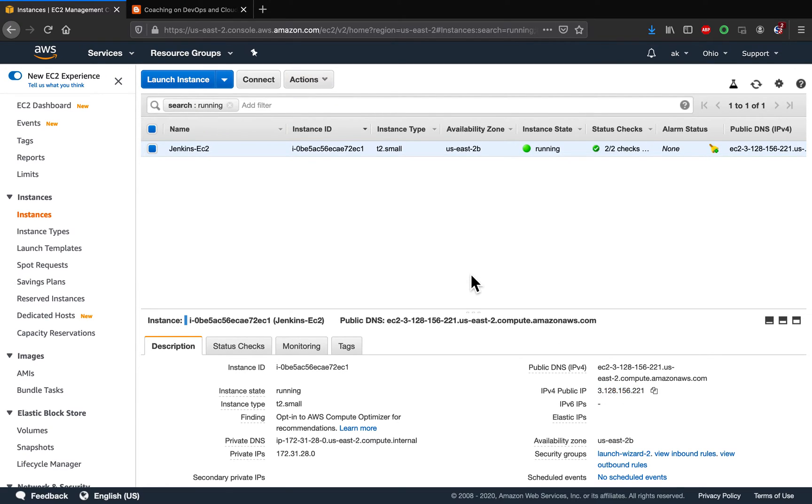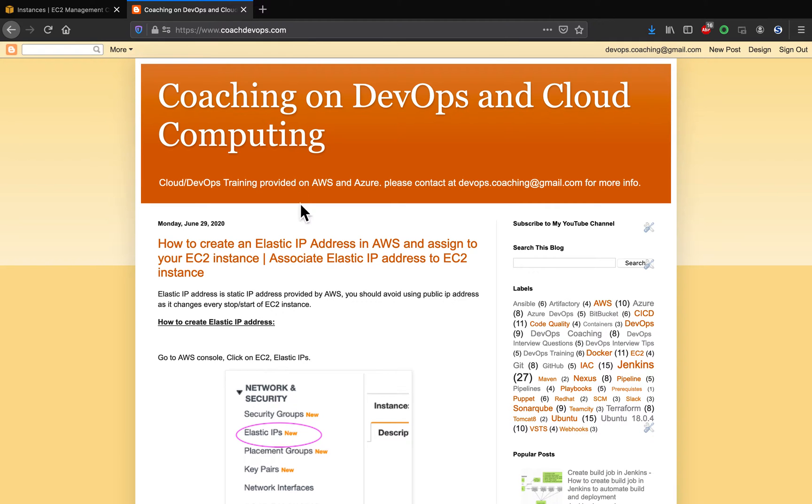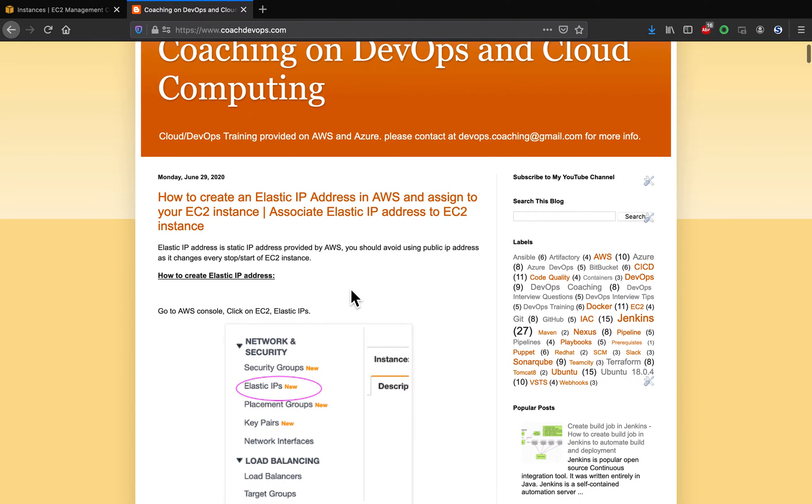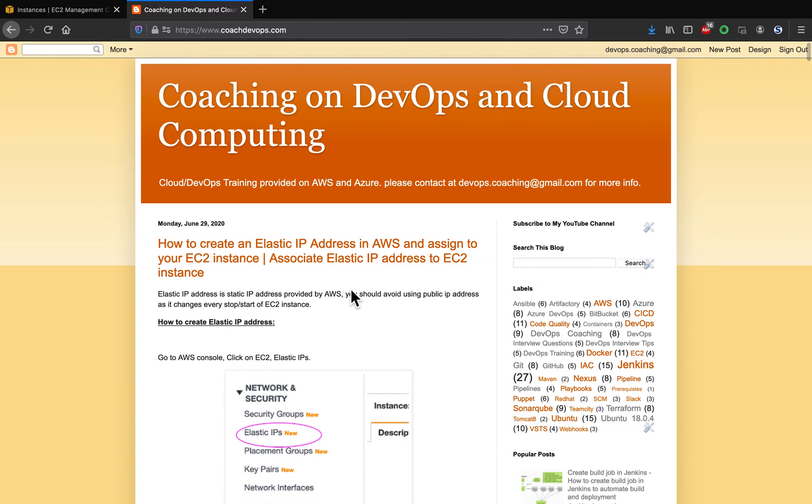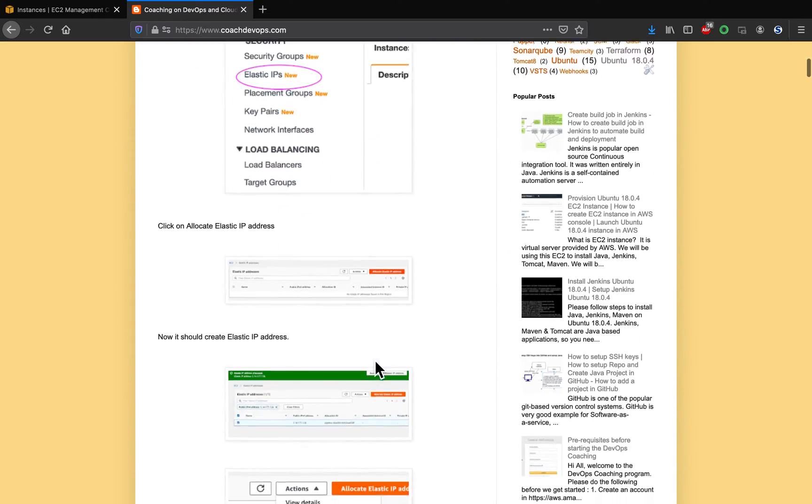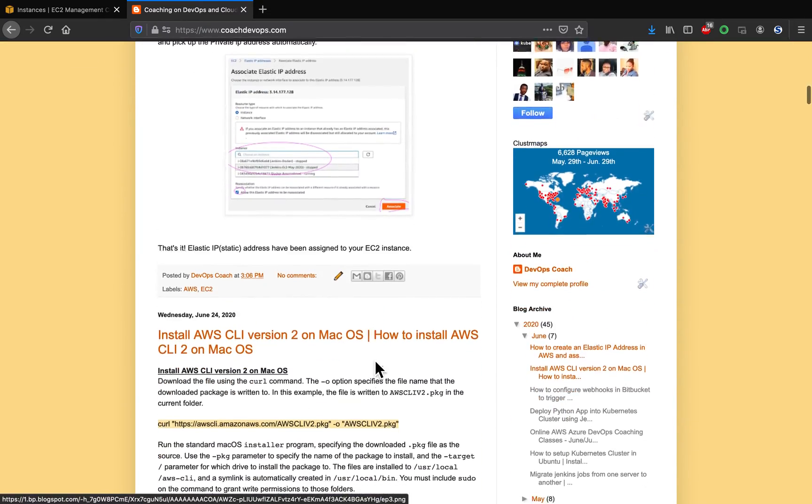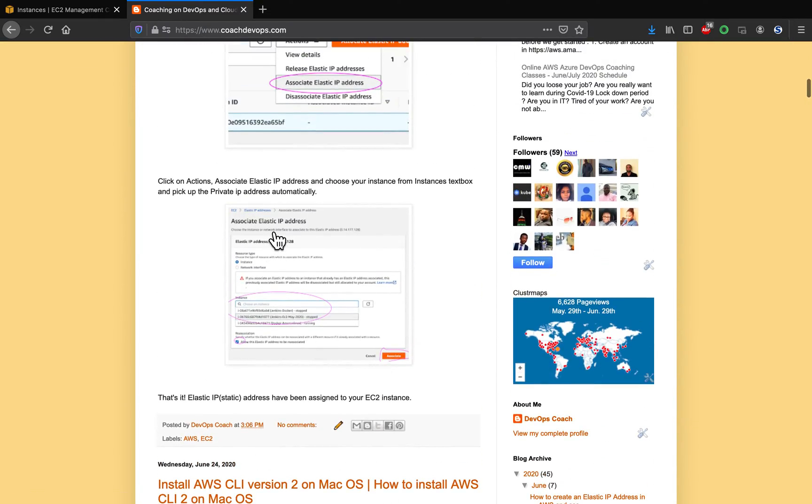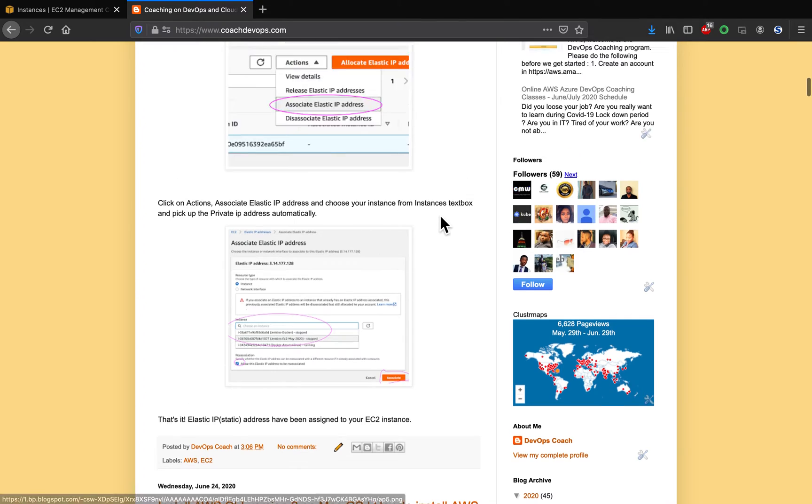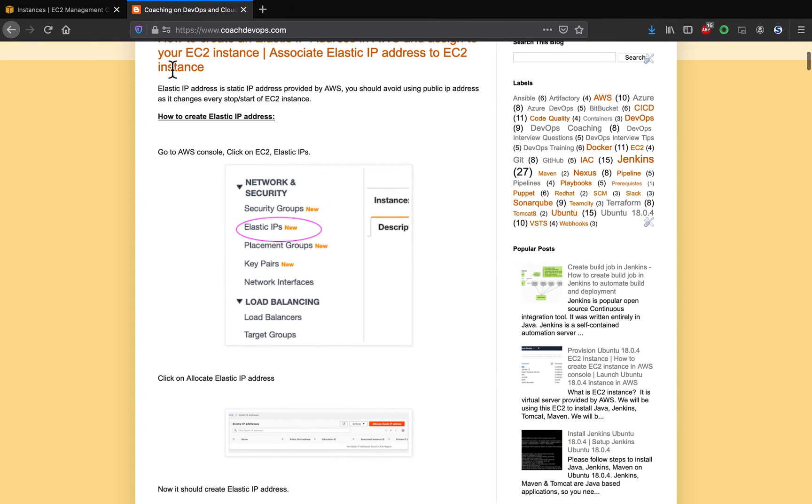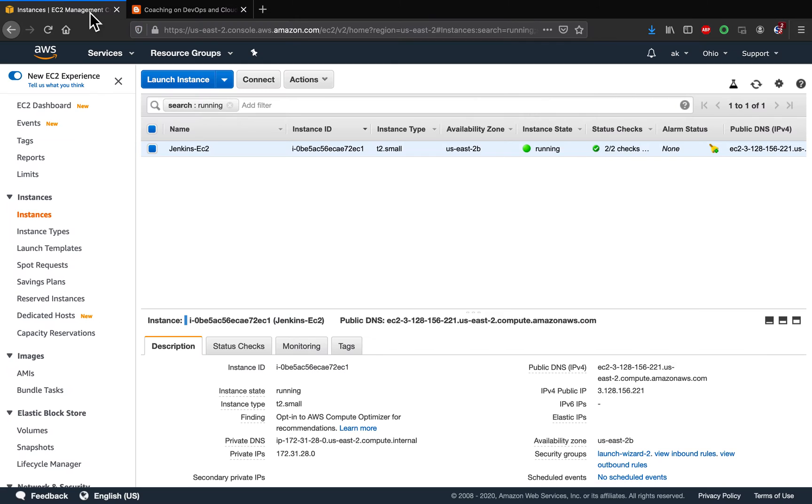So how to do that? Let's get started. I also given the steps in my website as well, coachdevops.com, so you can feel free to go through this particular page. I will also post this link below my video as well.